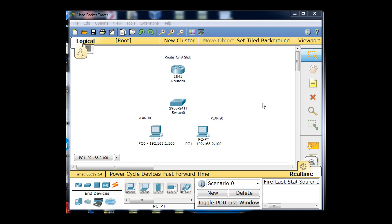In this tutorial we're going to configure a router on a stick scenario. In this diagram I've got a router with no configuration, a switch with no configuration, and two PCs. This is the plan.